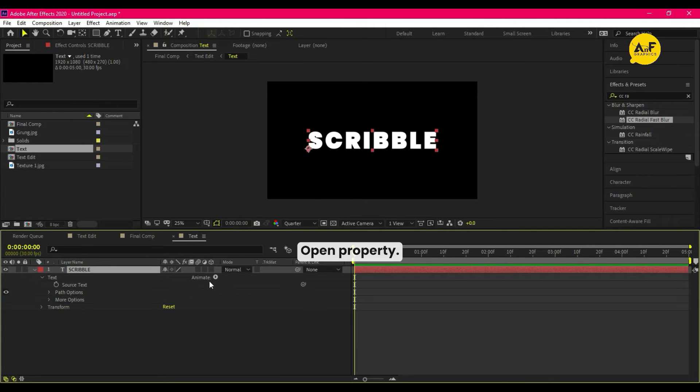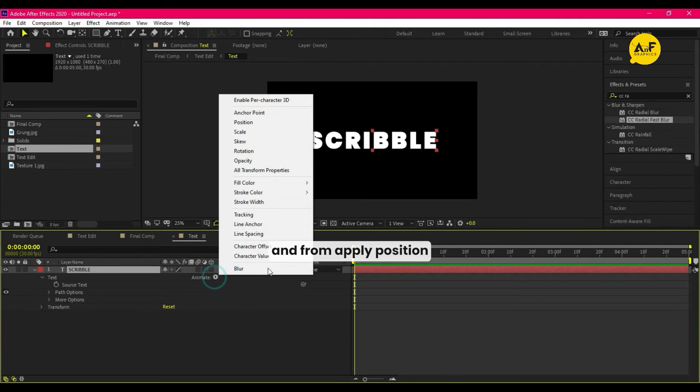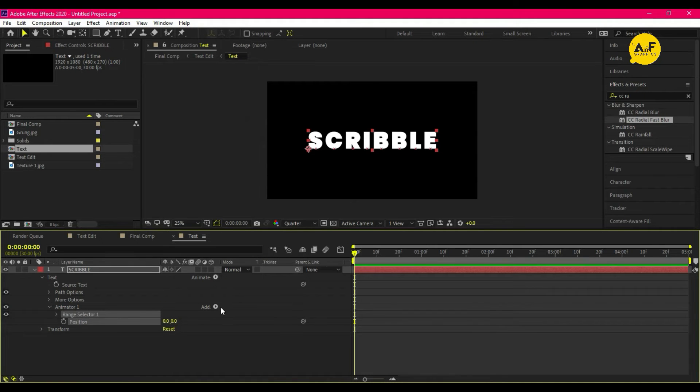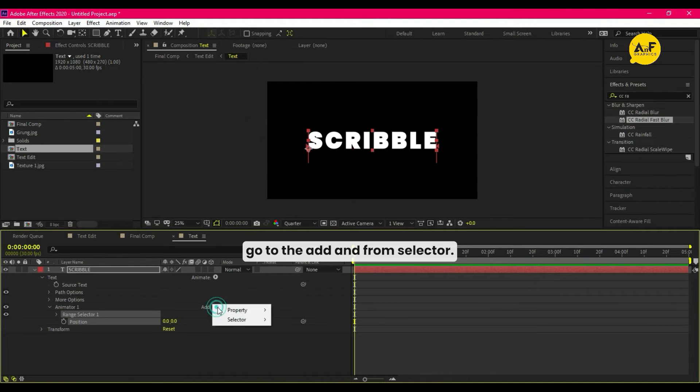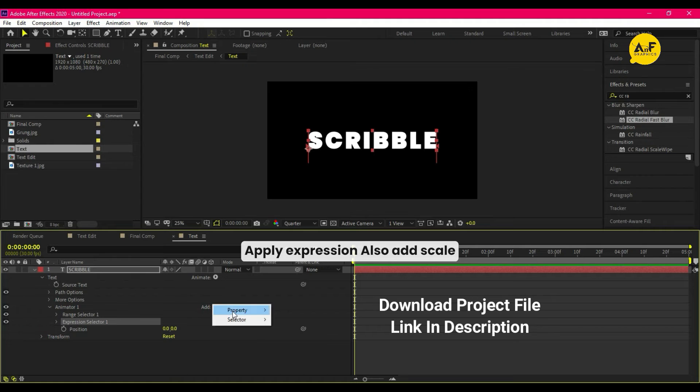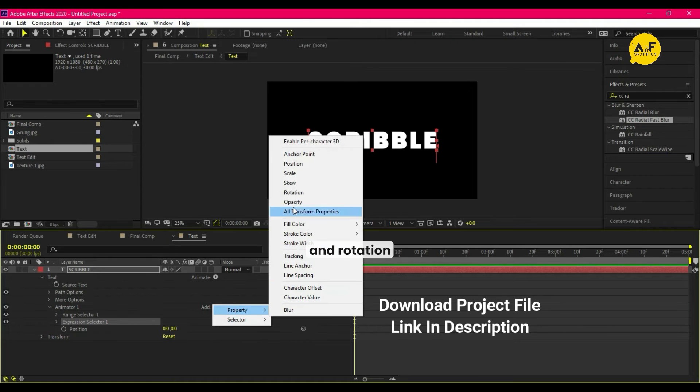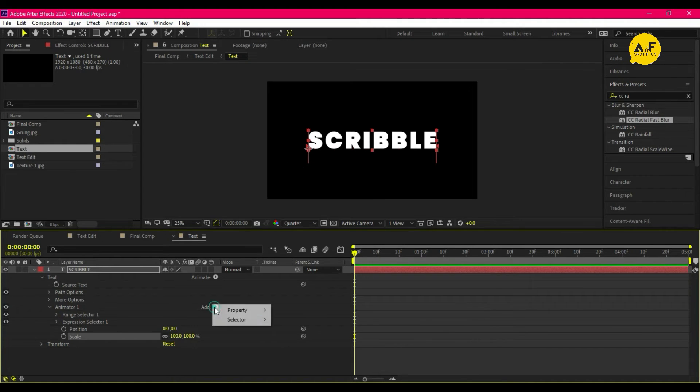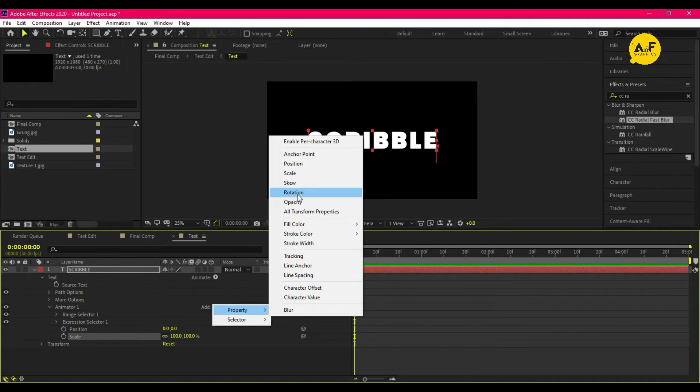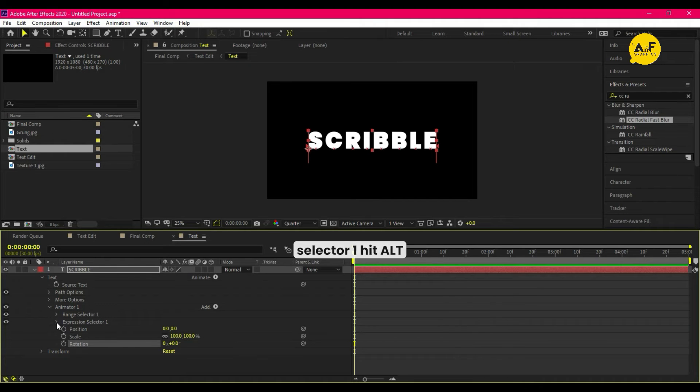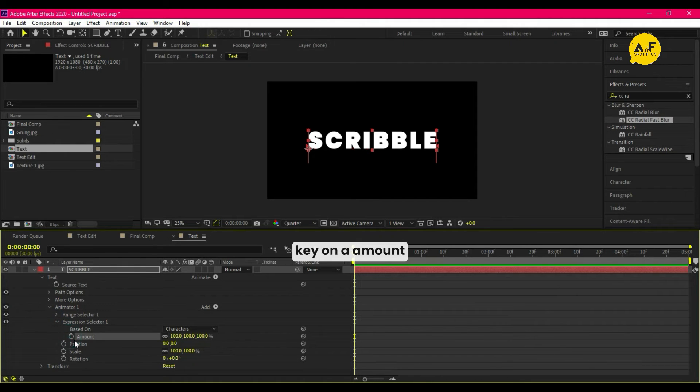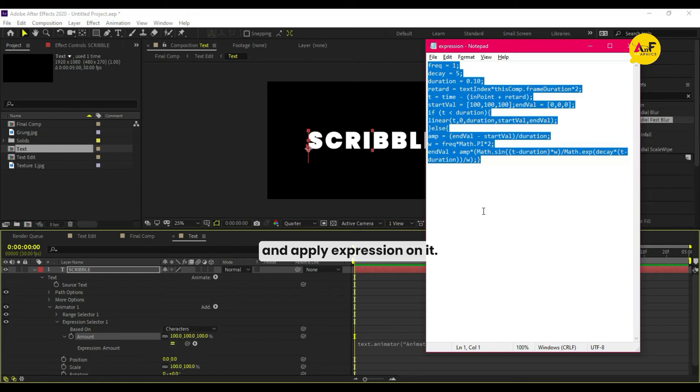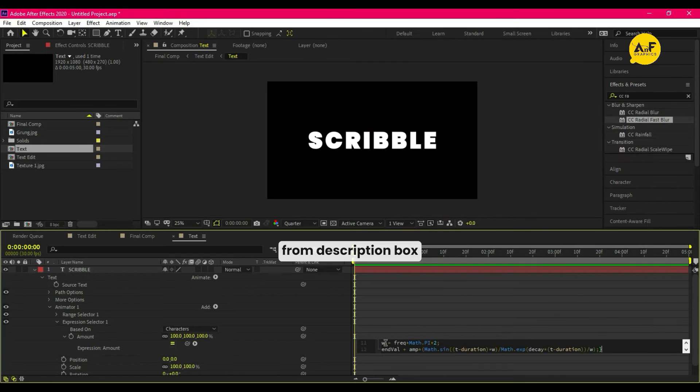Open property, open animate, and from there apply position. Go to the add and from selector apply expression. Also add scale and rotation. Now open expression selector 1, hit Alt key on amount and apply expression on it. You can copy from description box.